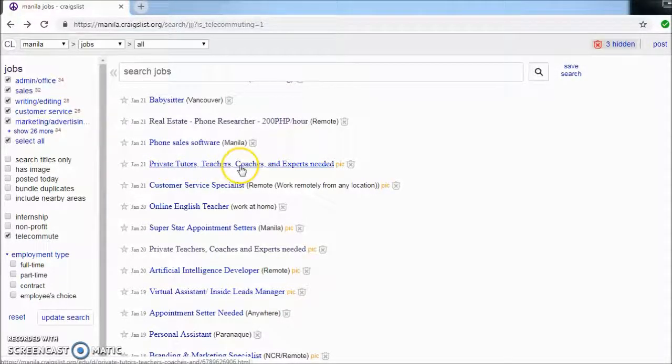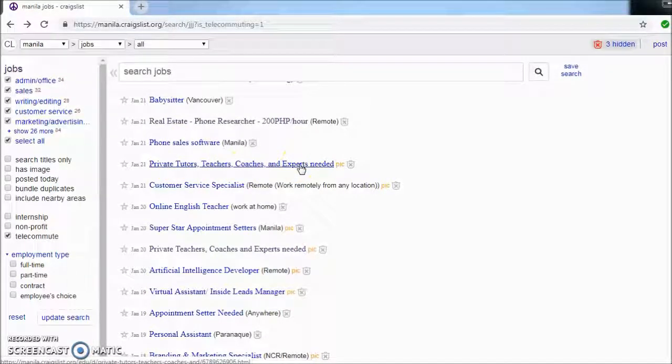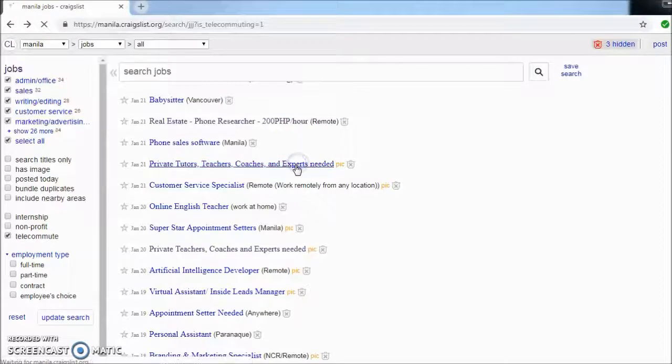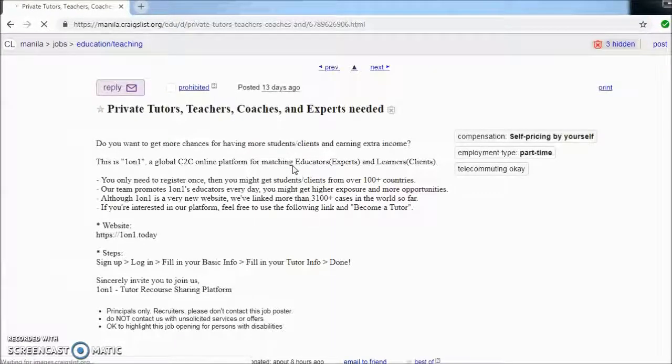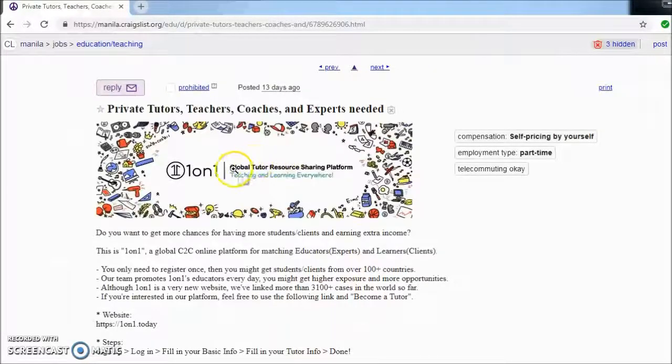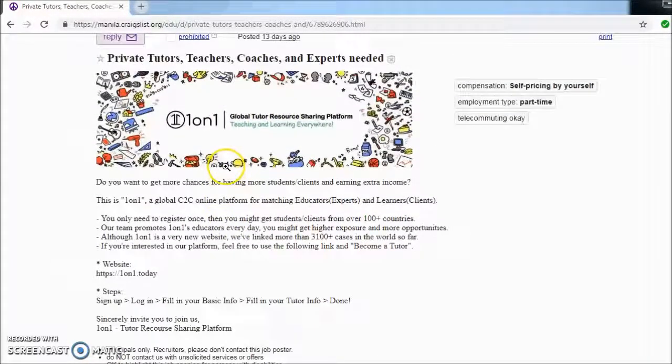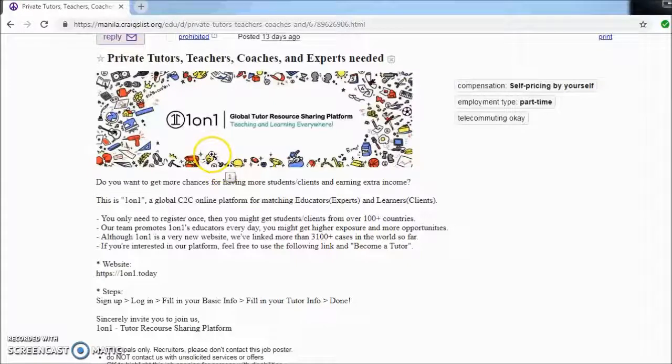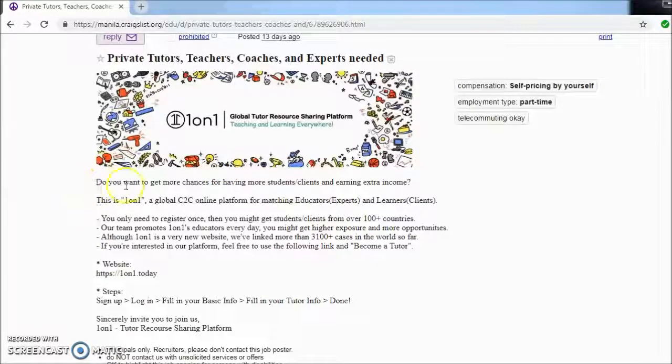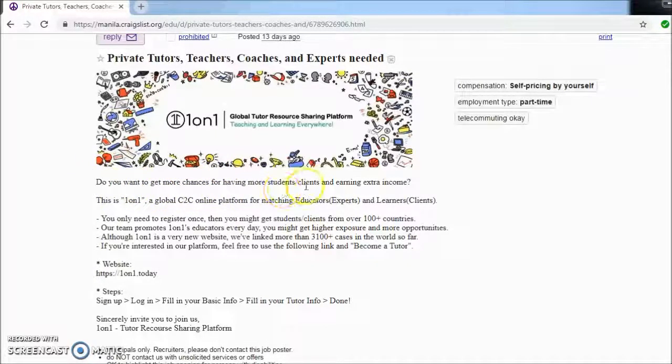Phone sales, software, private tutors, teachers, coaches, experts needed. Let's check that out. Okay, so it seems to me like a legitimate company. You want to get more chances for having more students, clients, and earning extra income. This is one-on-one global C2C.